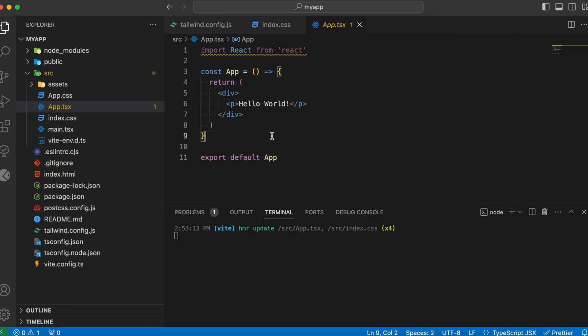We aren't applying any CSS for this. And if you head over to your browser, you will notice that text being displayed here.